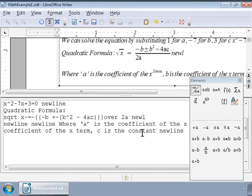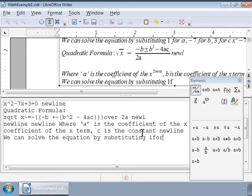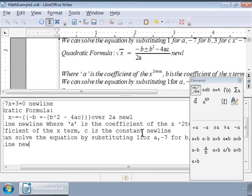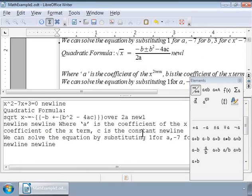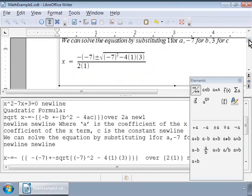So, the markup after the substitution is as shown on the screen. So, we have substituted the numbers using parenthesis in the equation.